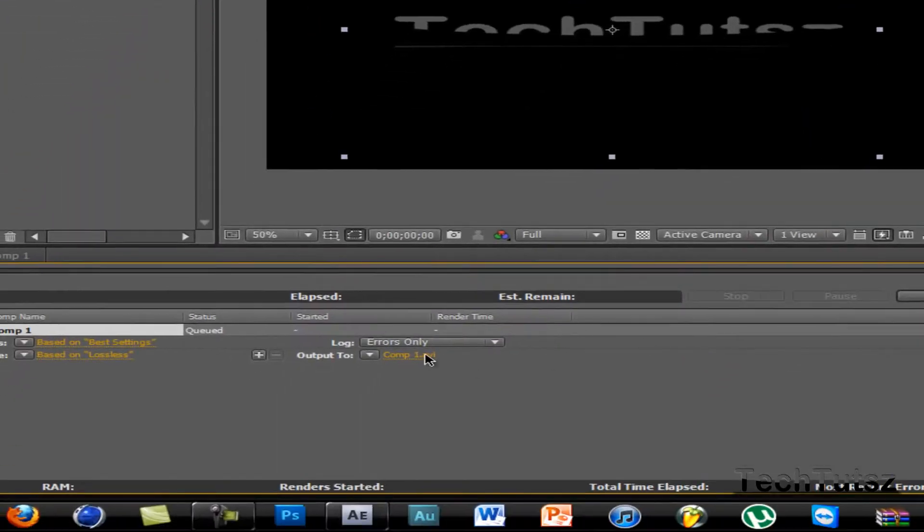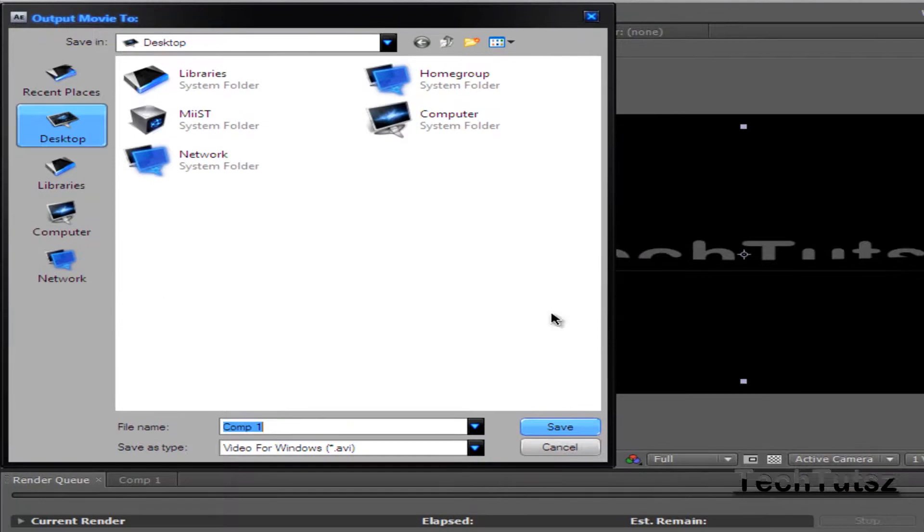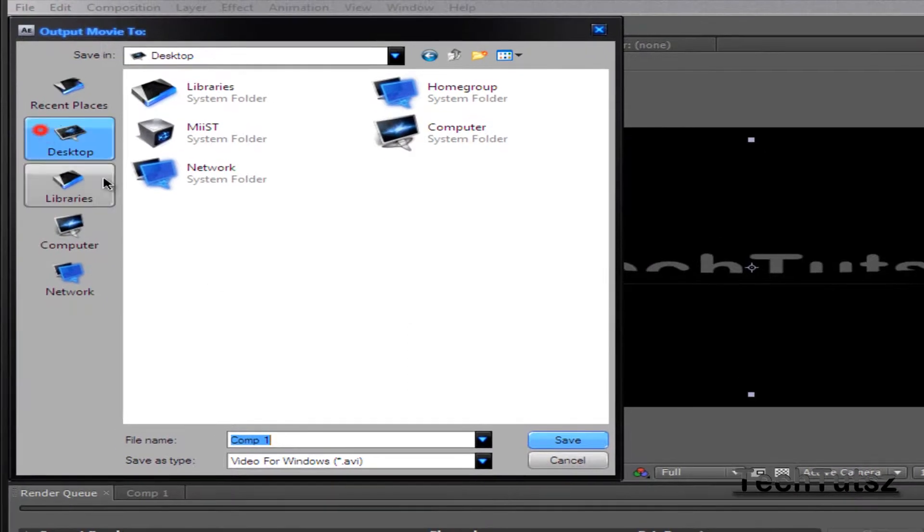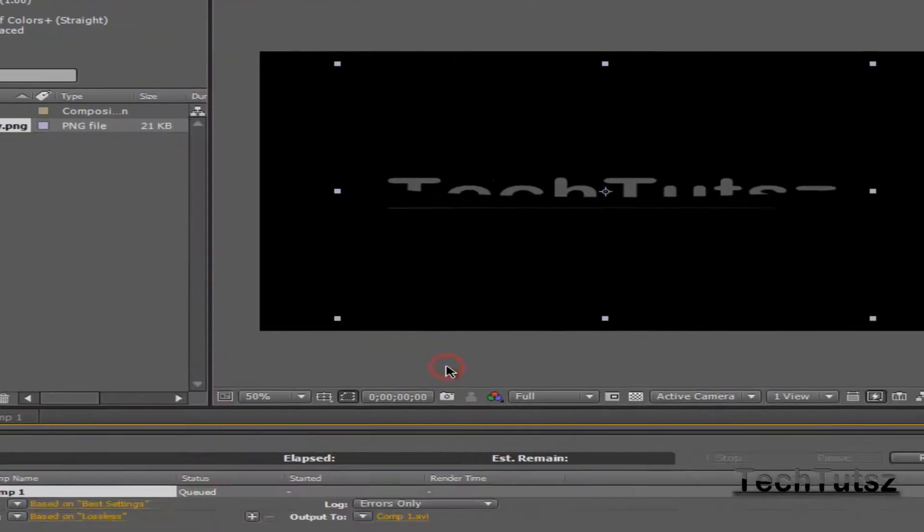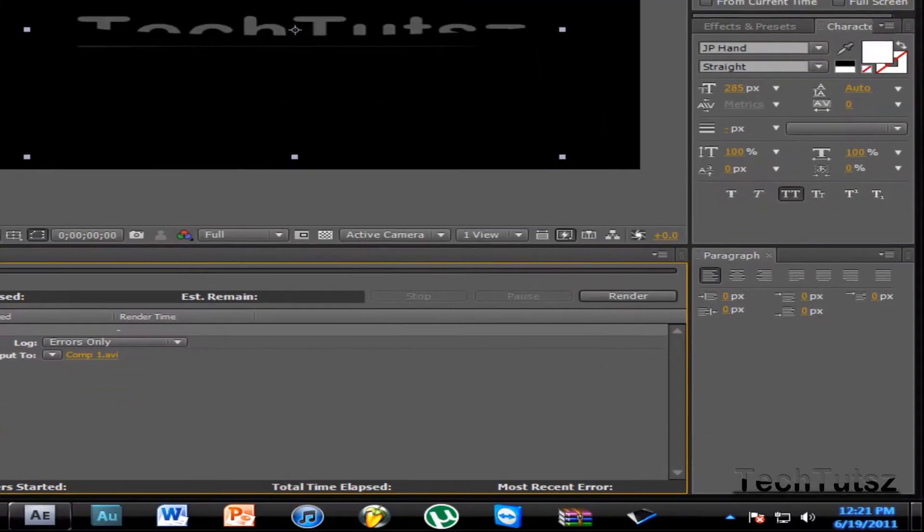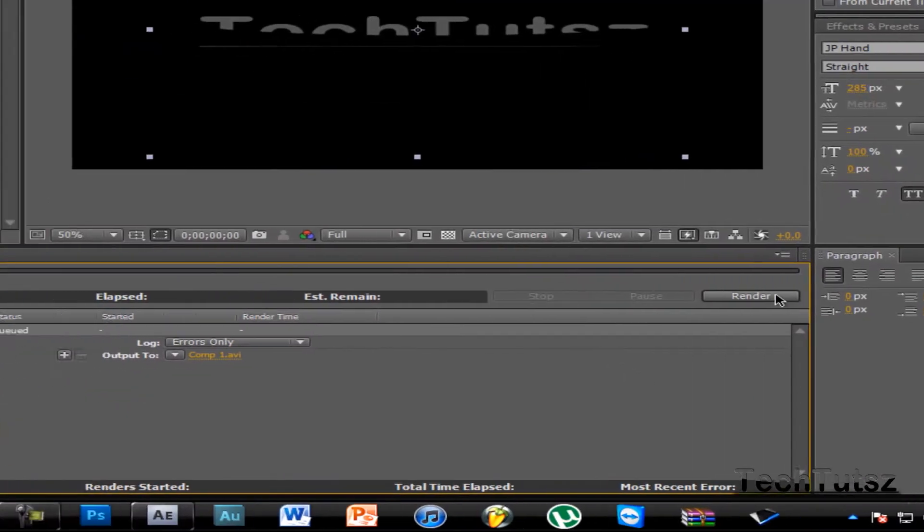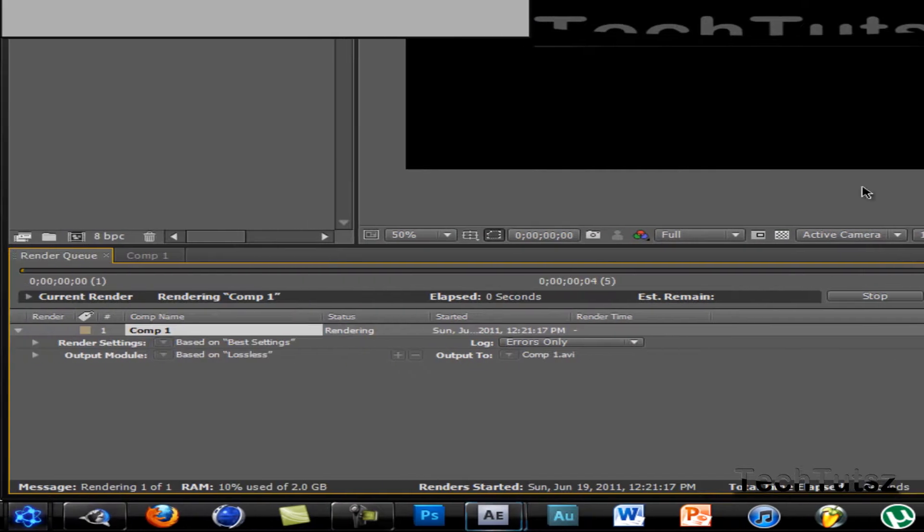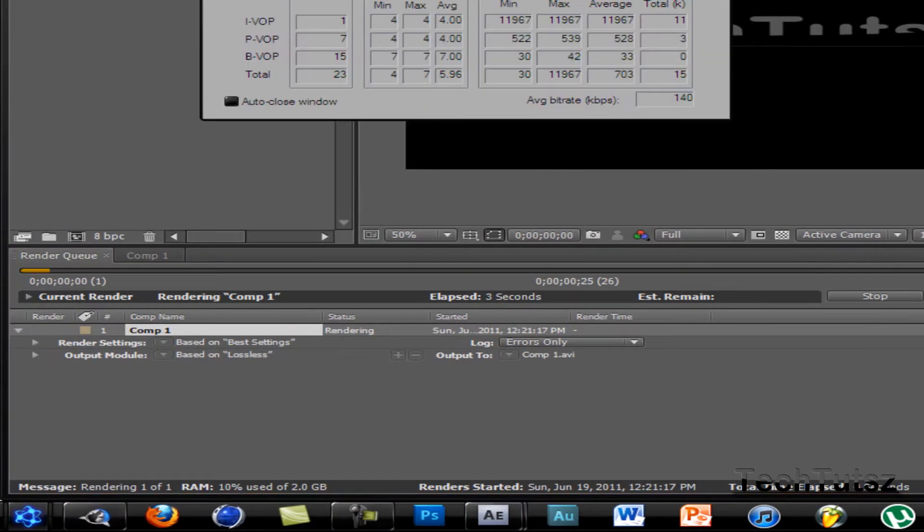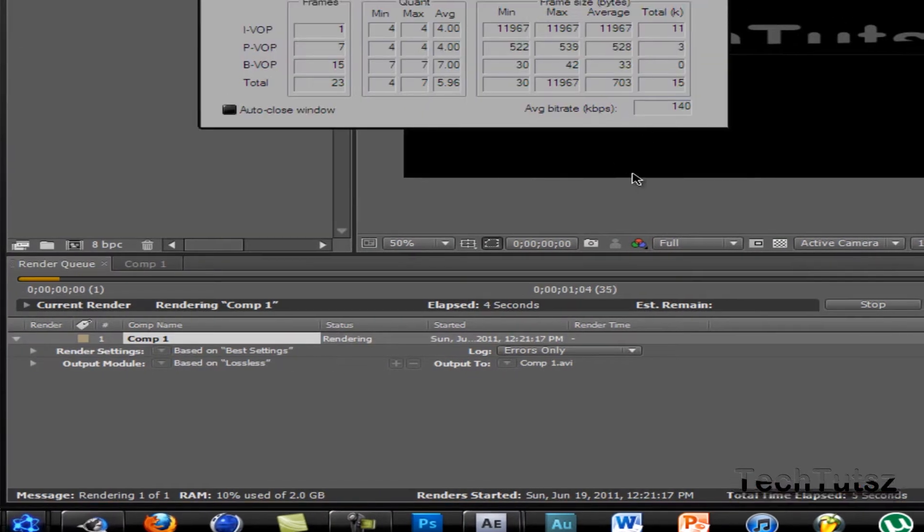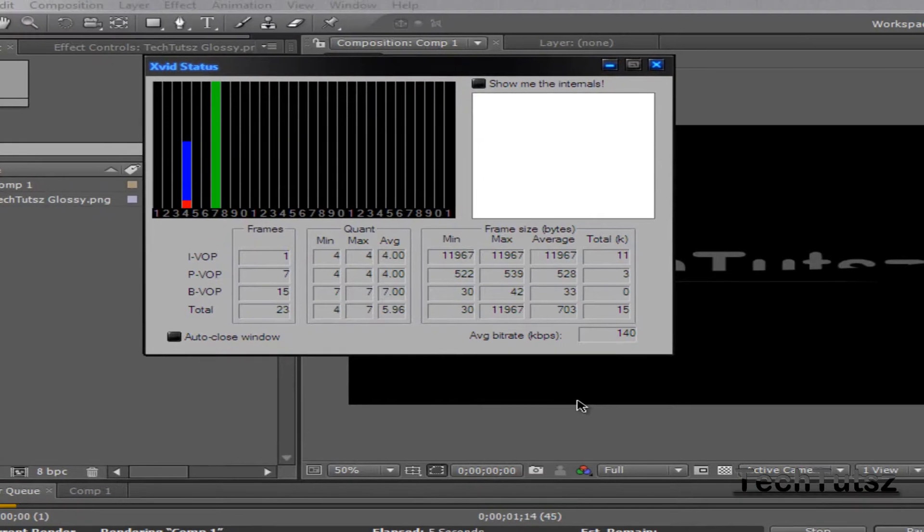All you have to do is choose your output folder. I'm going to choose my desktop and save it there. Then all you have to do is click Render. It's going to start rendering and show your Xvid status over here. Once it's rendered, that's basically it. You have a 720p resolution.